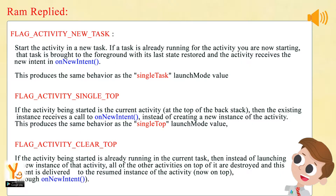Flag Activity New Task: Start the activity in a new task. If a task is already running for the activity you are now starting, that task is brought to the foreground with its last state restored and the activity receives the new intent in onNewIntent. This produces the same behavior as the single task launch mode value.